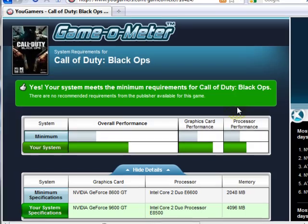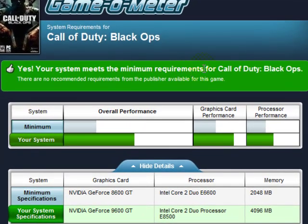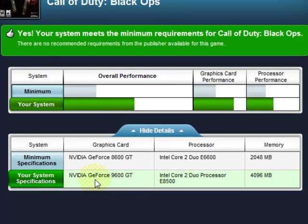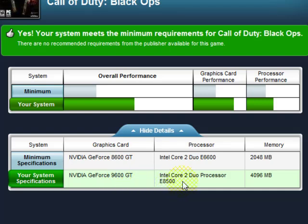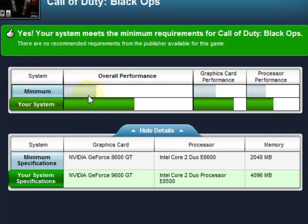Green is good. It says that I meet the full minimum requirements for Call of Duty Black Ops. Here it lists my specs for my computer, and then these are the minimum specs required by the game. Up here is a little graph to show you how much your computer either exceeded or is underneath the minimum requirements.